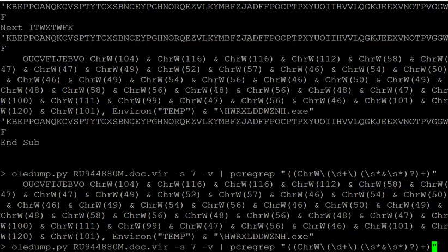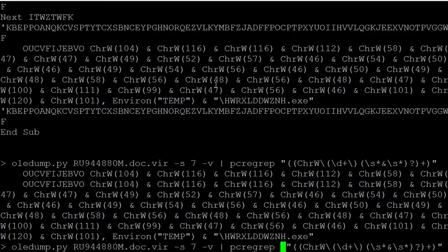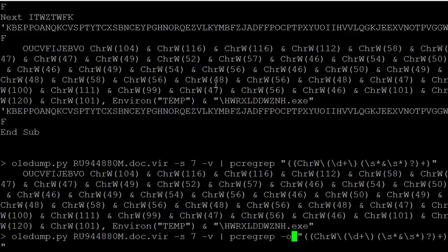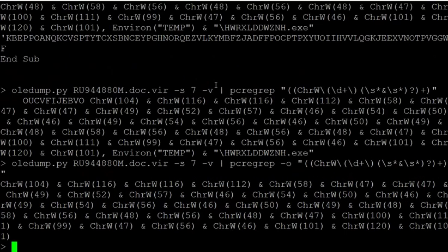So I'm going to use option -O of PCREGREP to select only the CHRW. Okay, so here we have this.